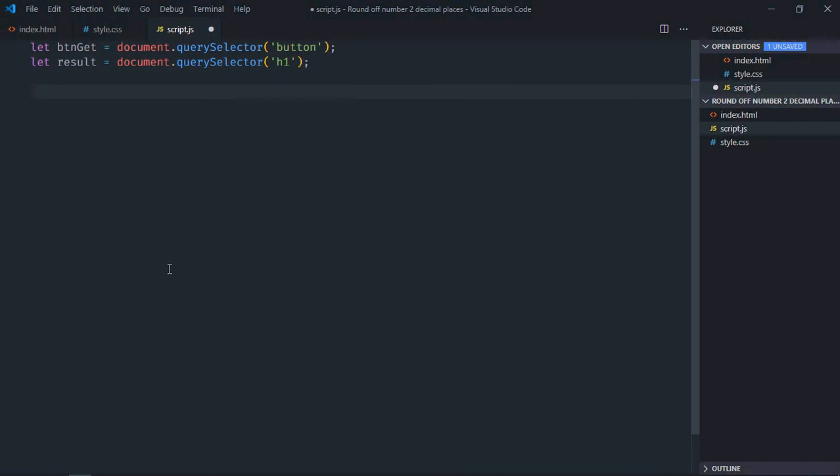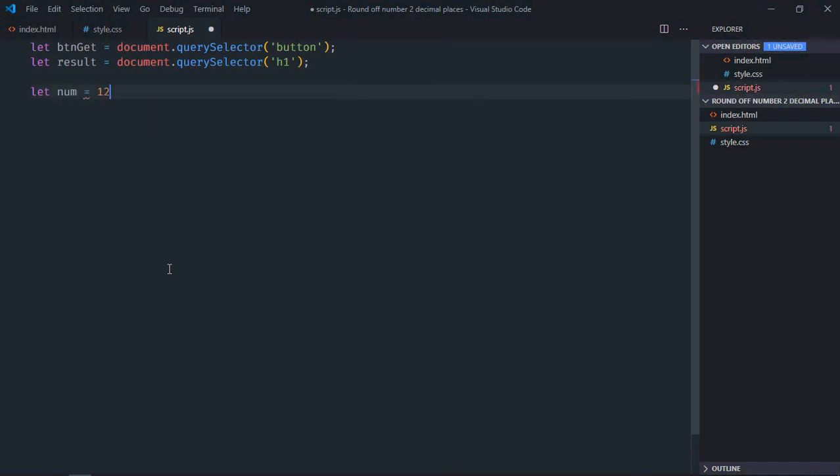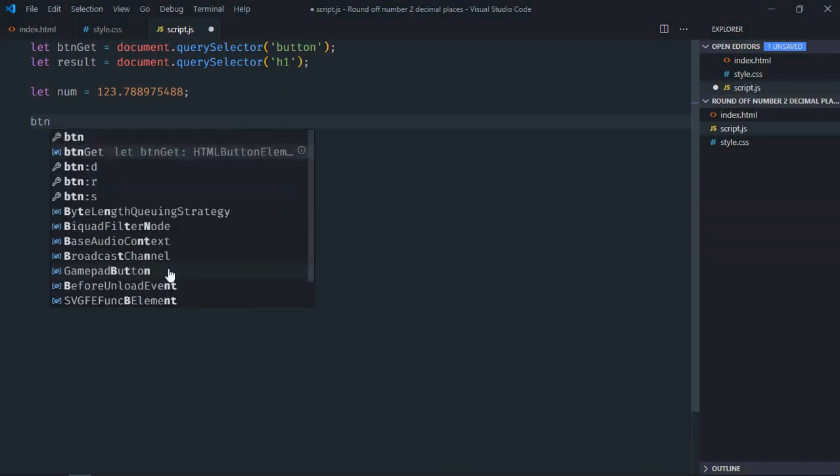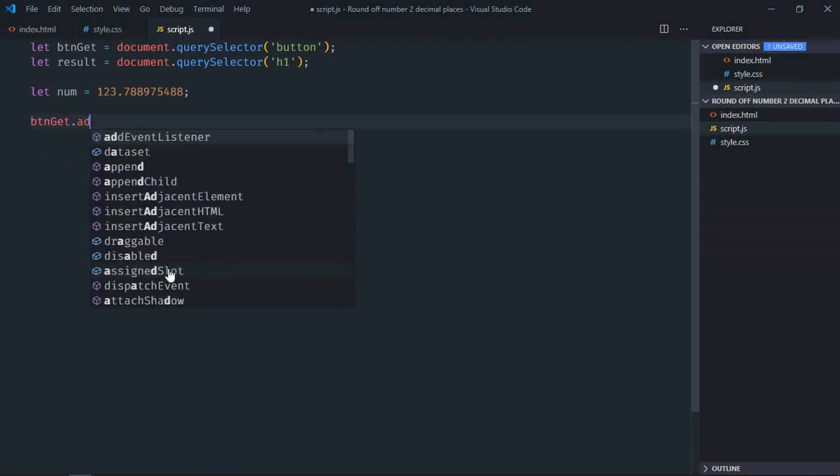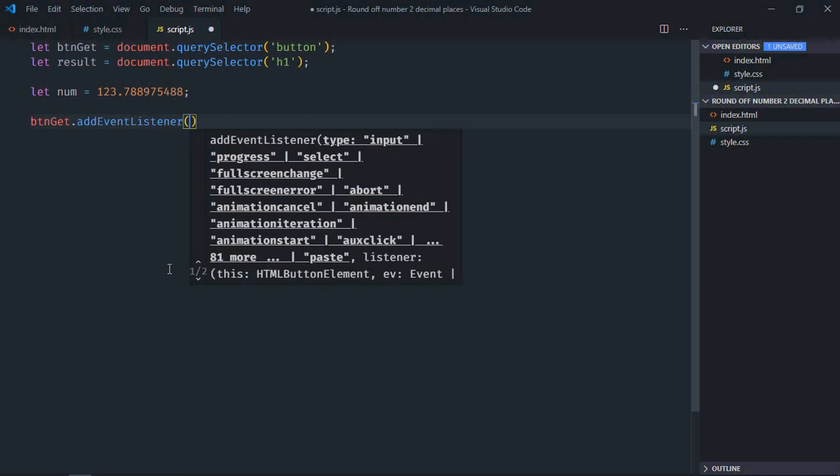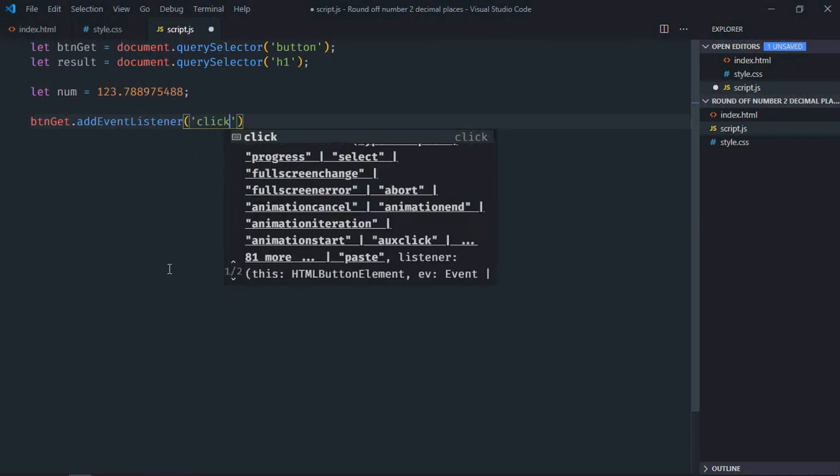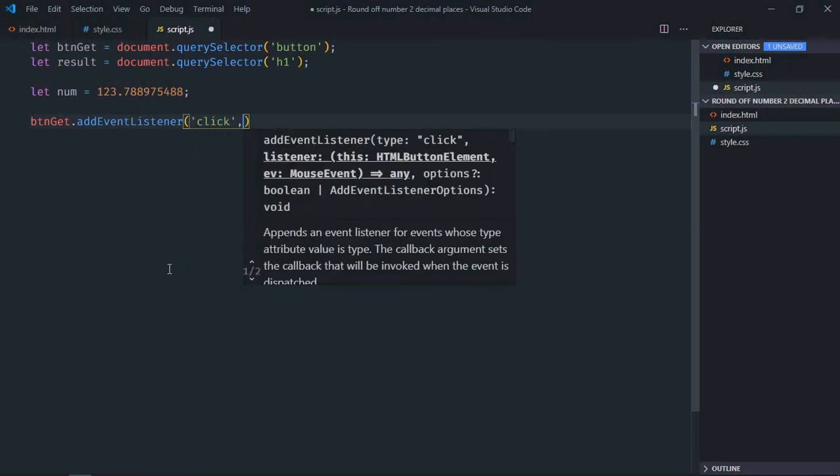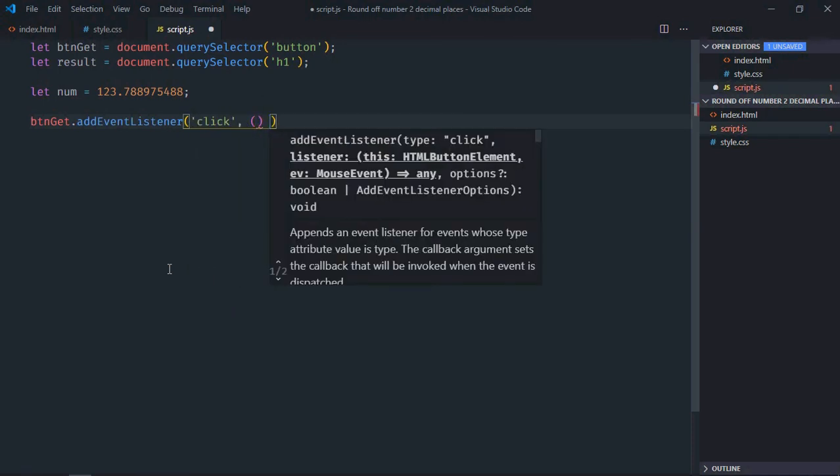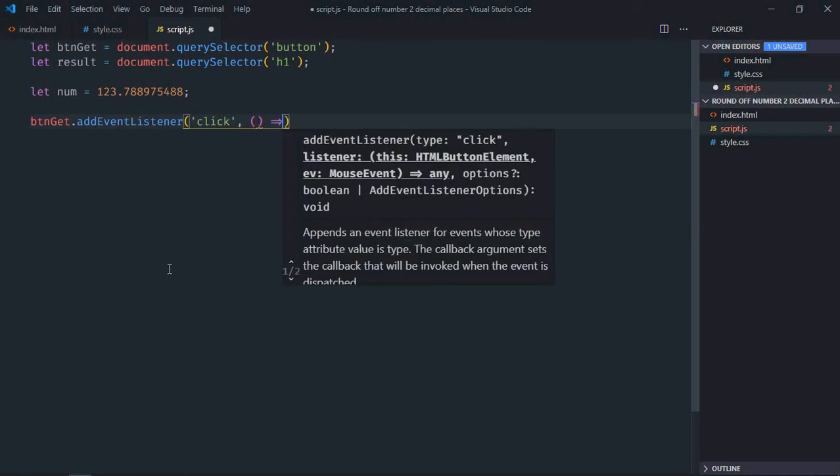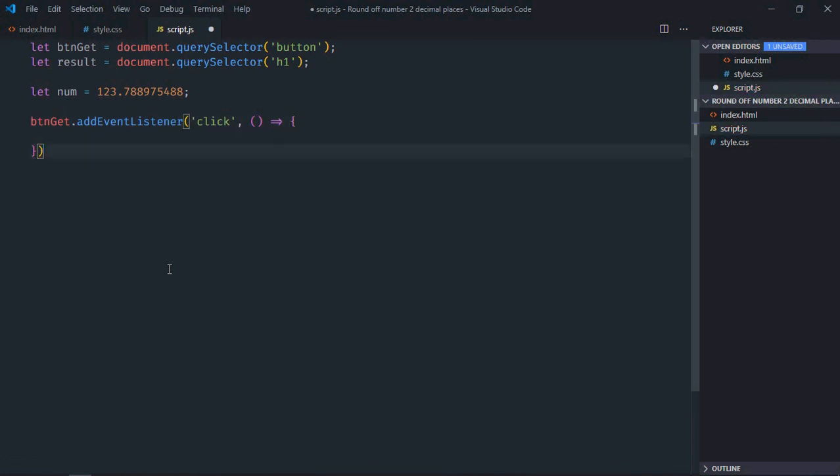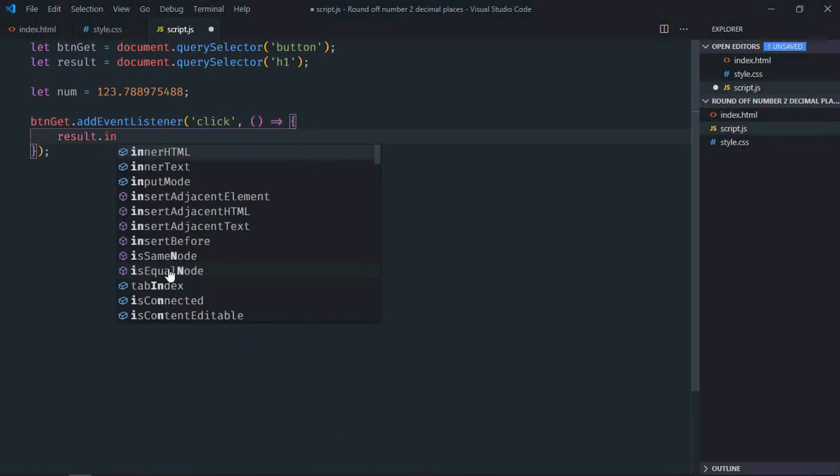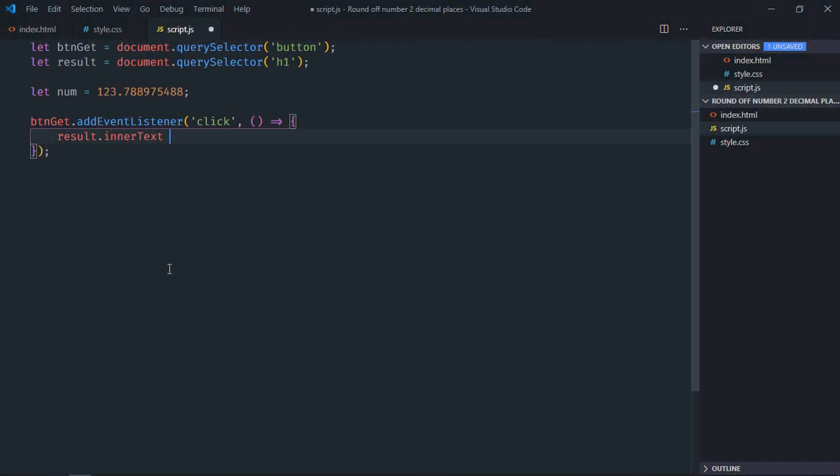We need some random number. Now let's add an event listener to the button for the click event with a handler function. When we click this button, result.innerText will be equal to this number.